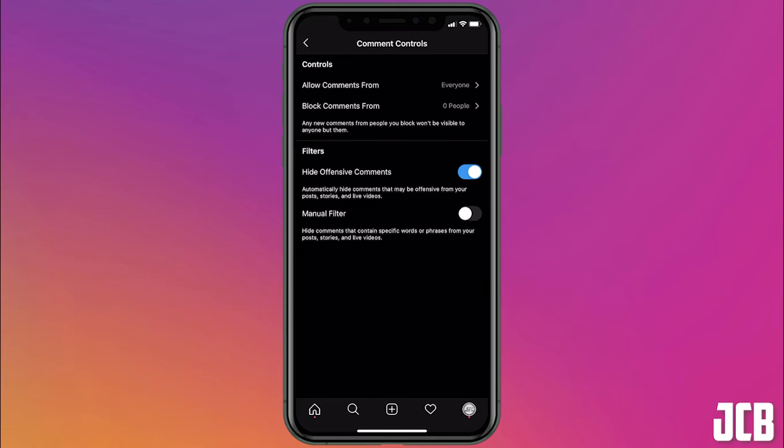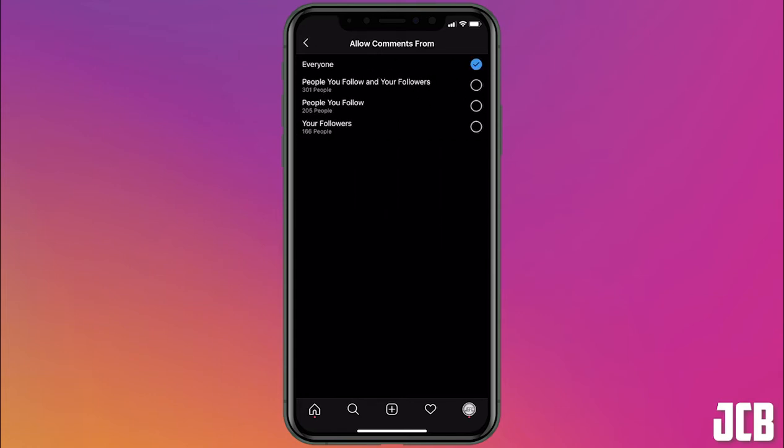And then you'll see these comment controls. So you can change who to allow comments from.